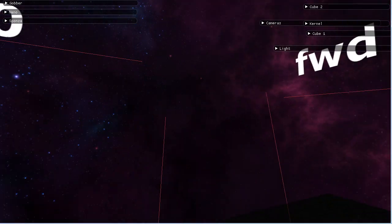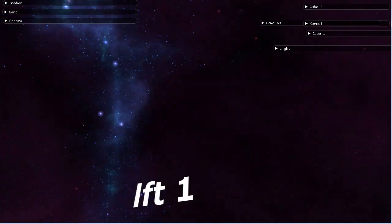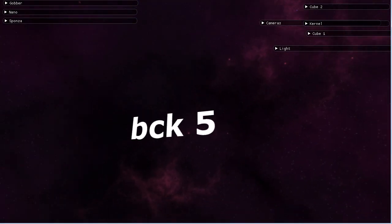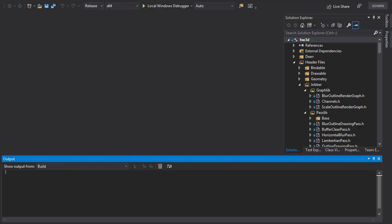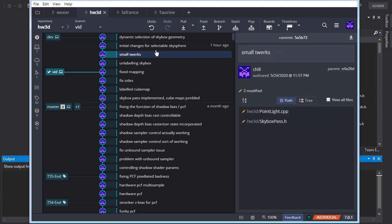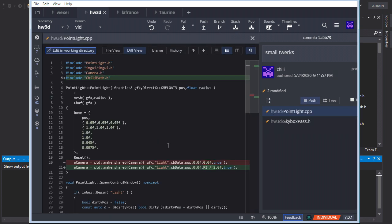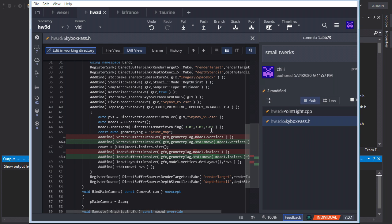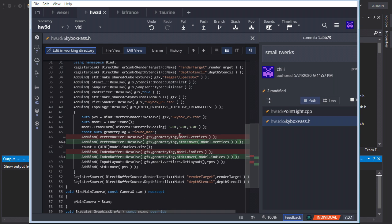After removing the debug labels, I made a couple of small tweaks — adjusted the default light direction to point toward the nanosuit model, and used move semantics in the skybox pass instead of copying, since those objects aren't needed after being moved in.